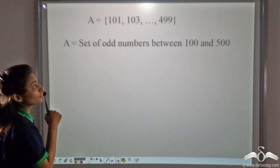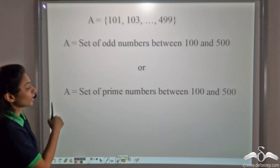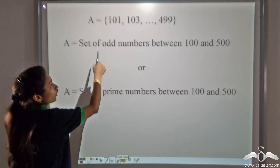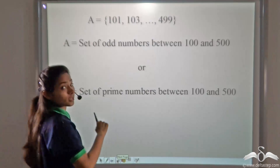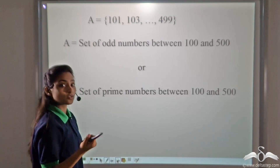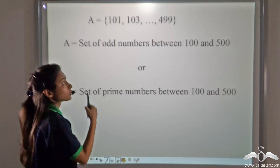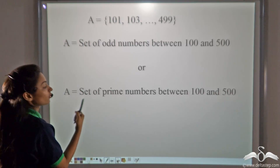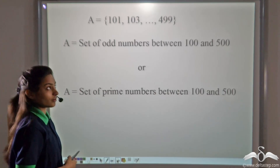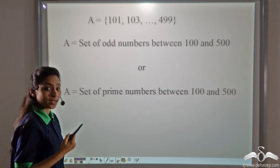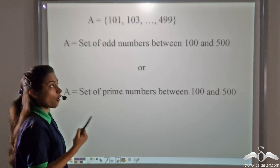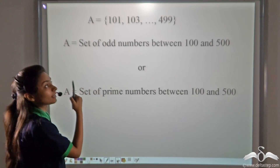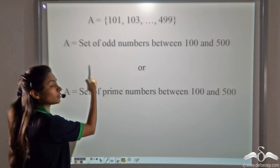How easy was that? But now if I say, set A can also be a set of prime numbers between 100 and 500. Check — 101 is a prime number, 103 is also a prime number, 499 is also a prime number. Confused? Such kind of patterns can confuse us. It can be a set of odd numbers or a set of prime numbers between 100 and 500. So in this type of cases, it is better to write the definition of the set or specify the condition of membership — that is, specify the condition that a number has to have to become an element of this set.